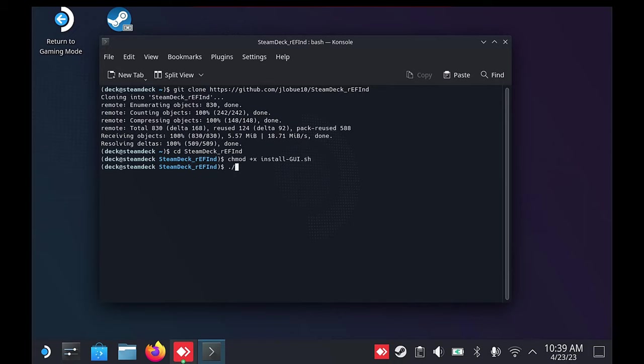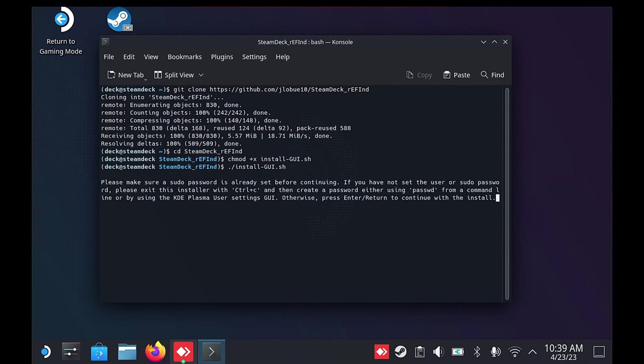If you get any errors on these commands, make sure that your punctuation is exact as Linux file structure is case sensitive.